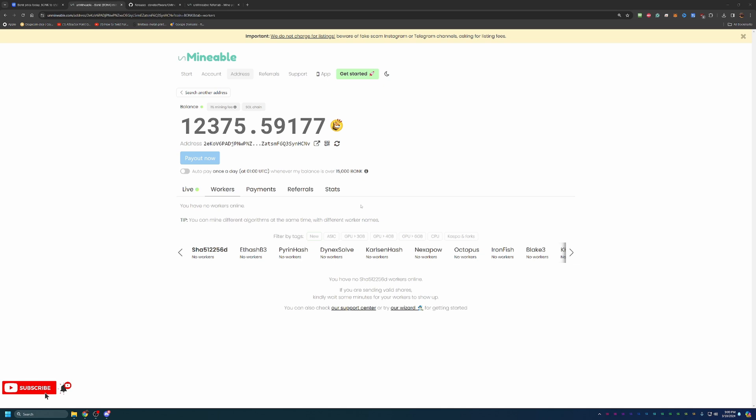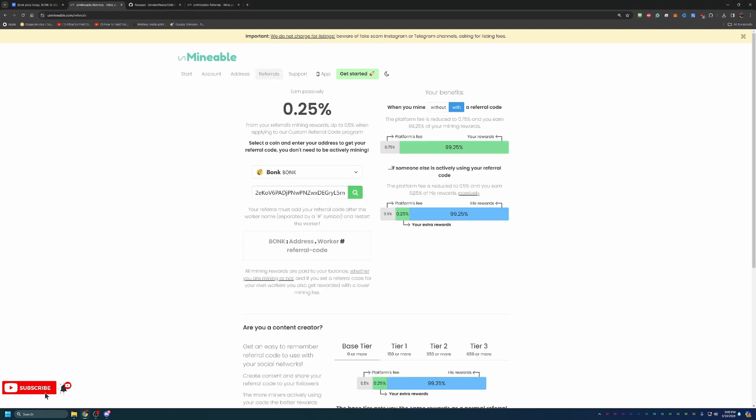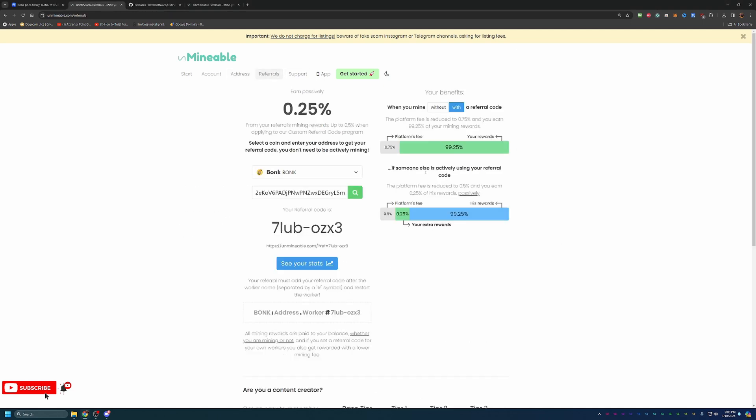With that being said, it is that simple to get mining here on the site. The link is down below in the description. I highly recommend that you check it out as well as use that referral code to save that extra 0.25%. As you can see here, this is kind of a breakdown of how the referrals work, so you would be saving a little bit extra on your platform fee as well.